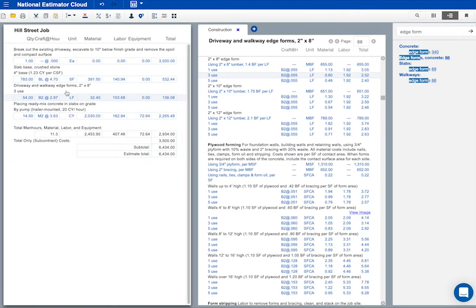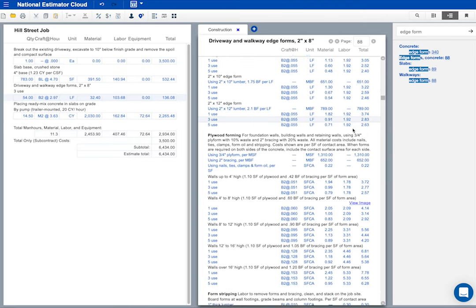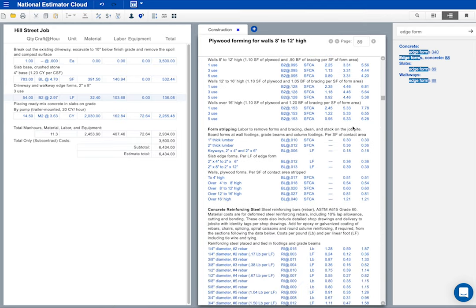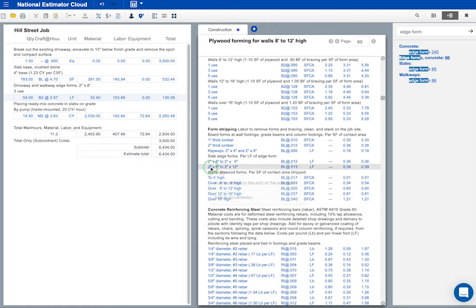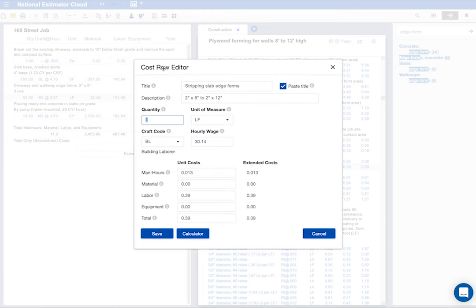That looks okay. We'll have to strip and clean these forms. I'll scroll down and find some costs. Here's what we want. I'll right click to copy. I'll click where I want to paste and then paste. The quantity is 54. That takes care of prep for the slab.